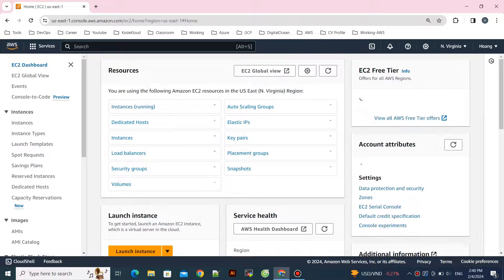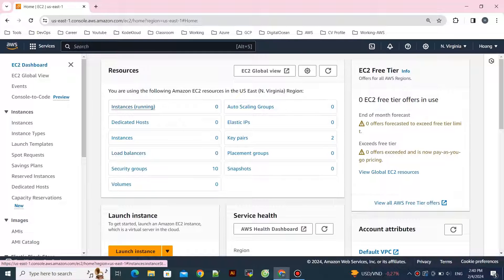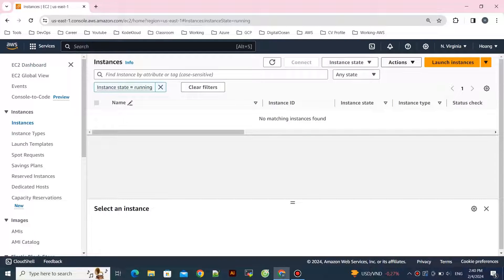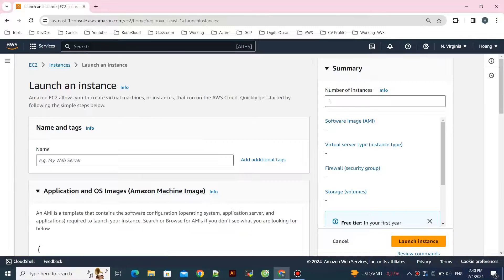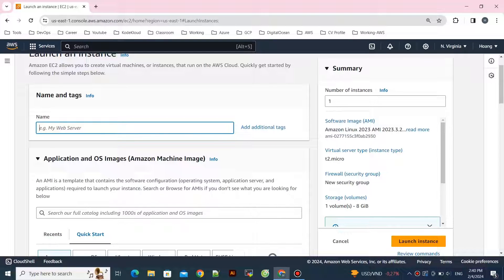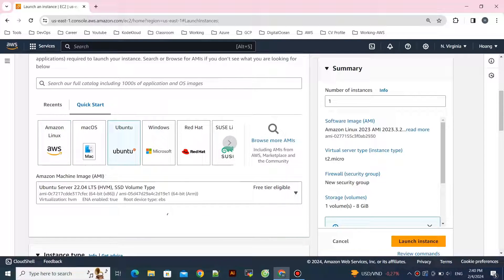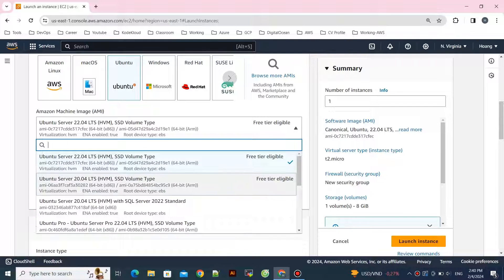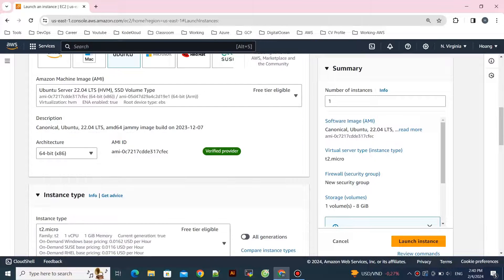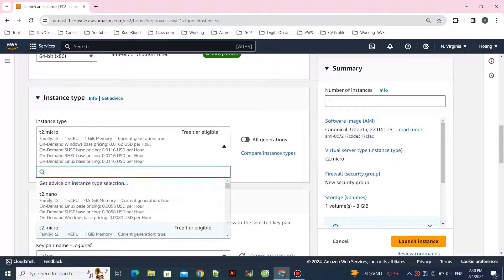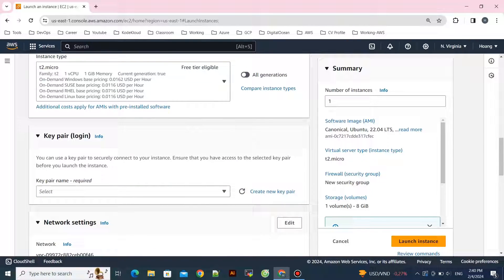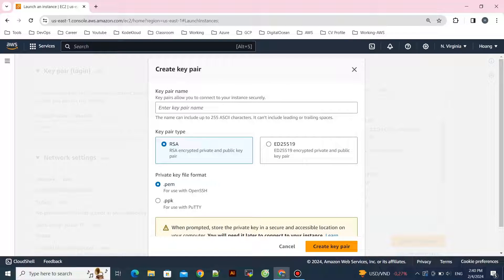First, we access the EC2 console and choose Instances, then click Launch Instance. We will name the instance — I'll name it 'my-instance'. You can choose the instance OS; I'll choose Ubuntu. You can use Ubuntu 22 or 20. Then choose the instance type — I'll use t2.micro.